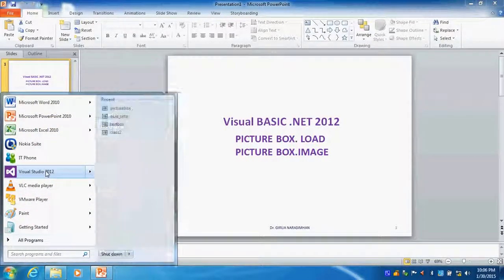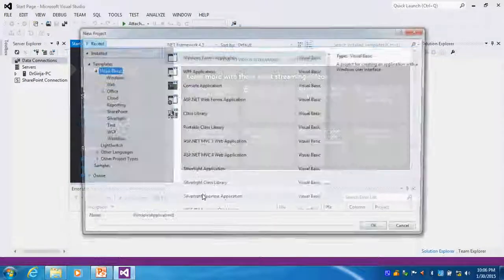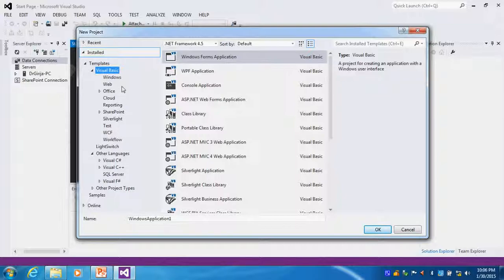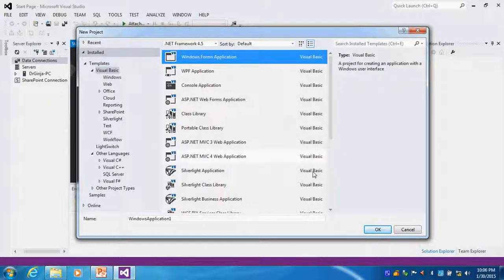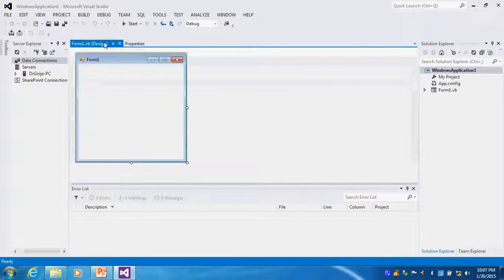Suppose I want to start Visual Basic. I will start with a new project. In Visual Studio 2012, Visual Basic is available along with other languages like Visual C#, C++, SQL Server, and F#. I want only Visual Basic, so I will click Visual Basic and then click Windows Forms Application. Once you click OK, it will give you the form. You can see the form designer, properties window, and solution explorer.